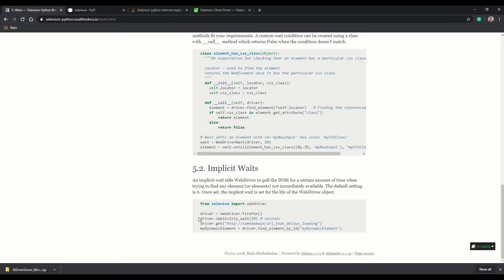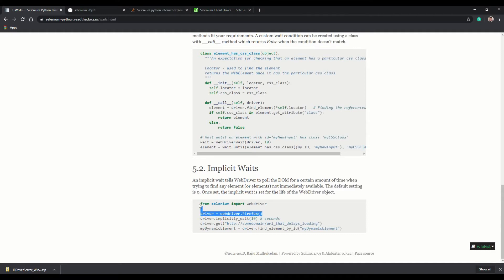If you want, you can make the web driver wait 10 seconds. Essentially, no matter how long it takes, if you expect a process to take a certain number of seconds, you can use this. If you want to get a little crazier, let's go to step number five.